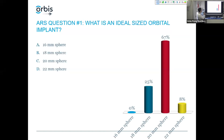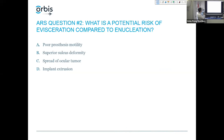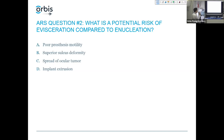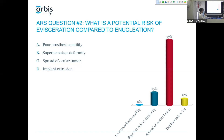A 20 millimeter sphere. Number two, what is a potential risk of evisceration compared to enucleation? So poor prosthesis motility, superior sulcus deformity, spread of ocular tumor, or implant extrusion? Spread of ocular tumor.